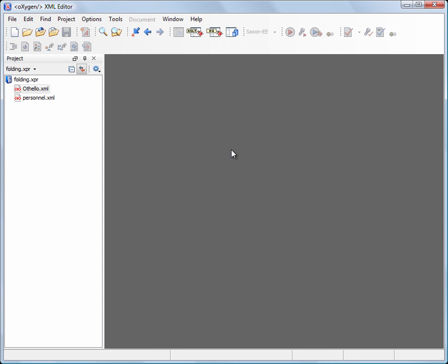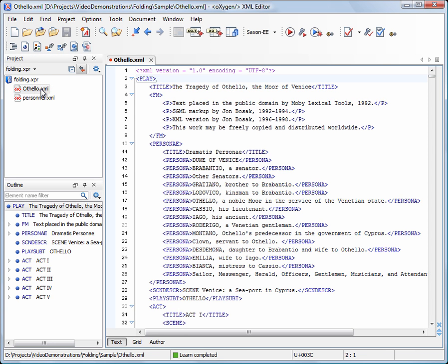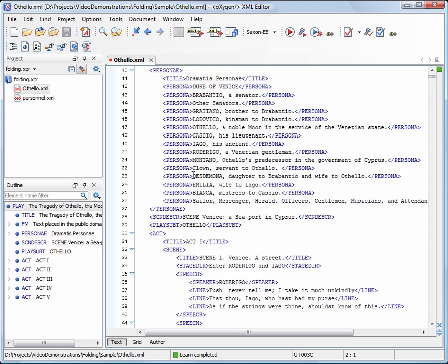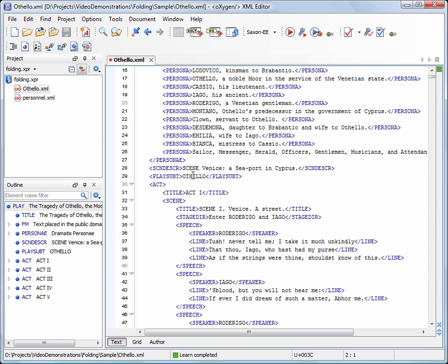In this demonstration, we are going to show you the folding support offered by Oxygen XML. An XML document is organized as a tree of elements. When working with a large document, you can collapse some elements, leaving in focus only the ones you need to edit.